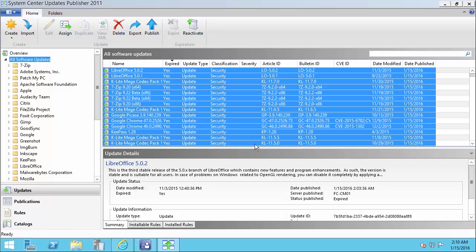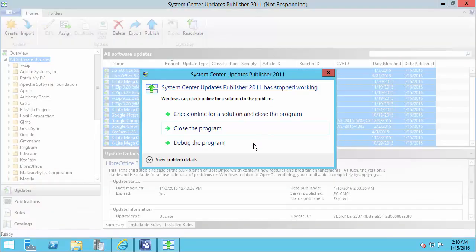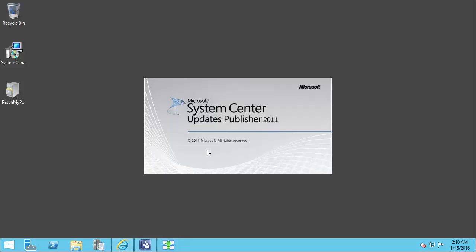We'll go ahead and choose yes on this. Now, if you're doing a large batch of updates, sometimes SCUP may time out. If it does that, you can just select a smaller batch of them at a time. And it did, in fact, time out on me. So I'm just going to open it up again.